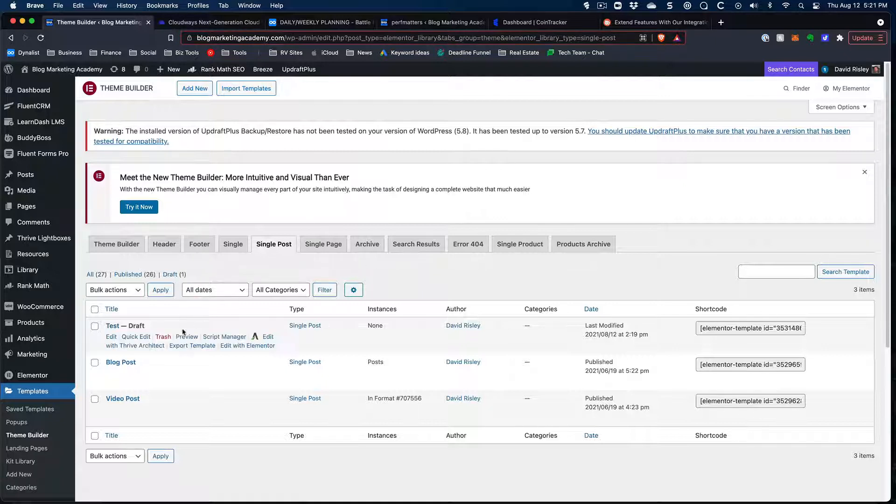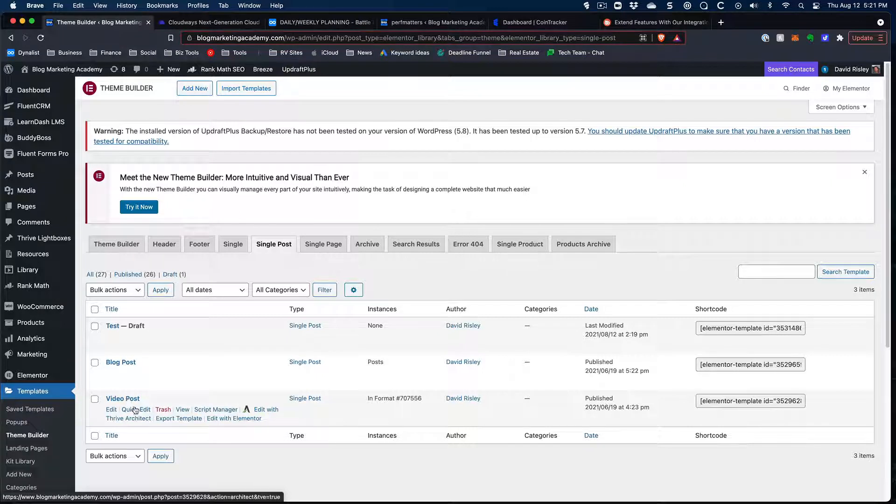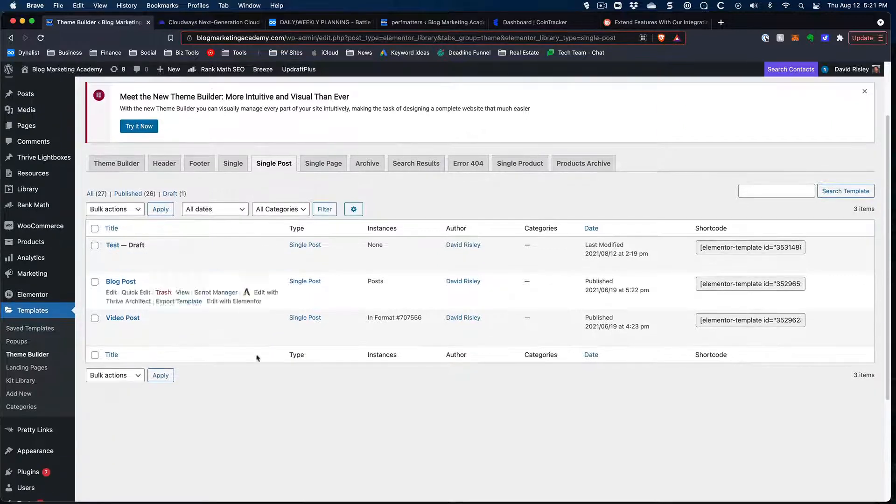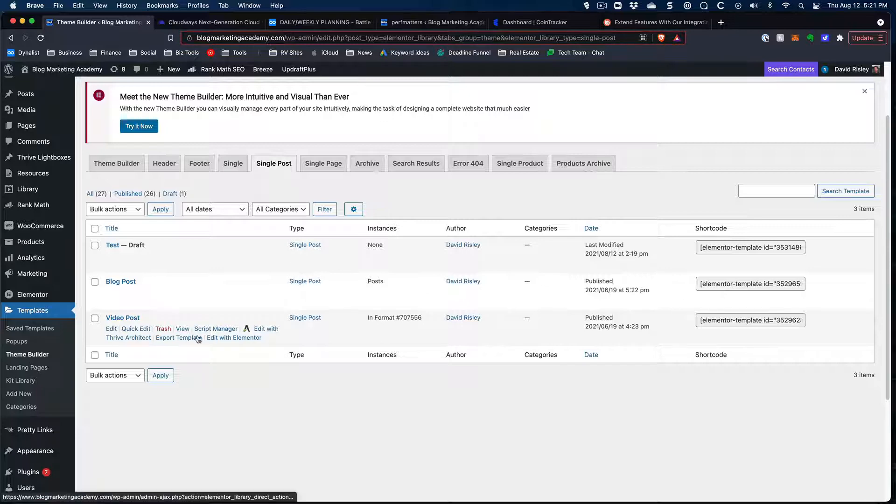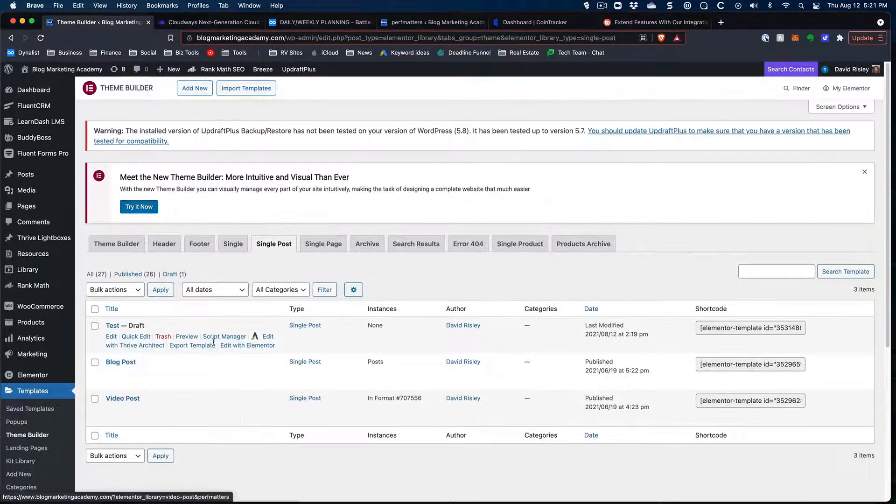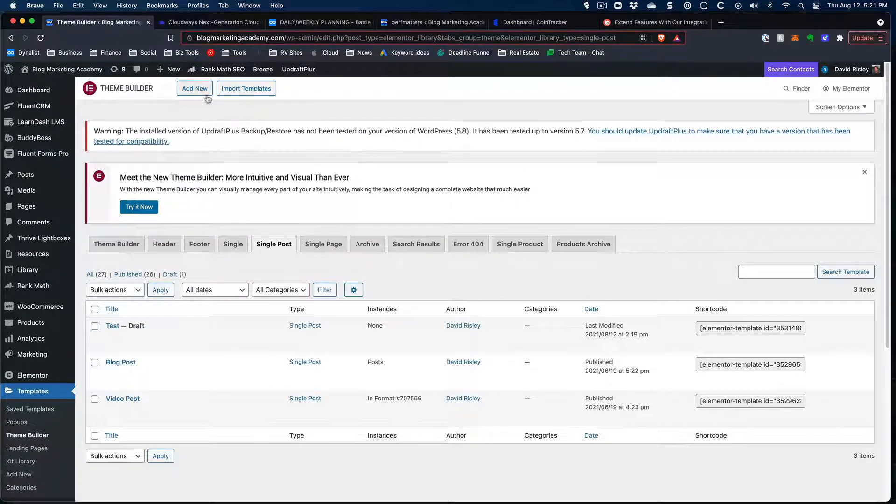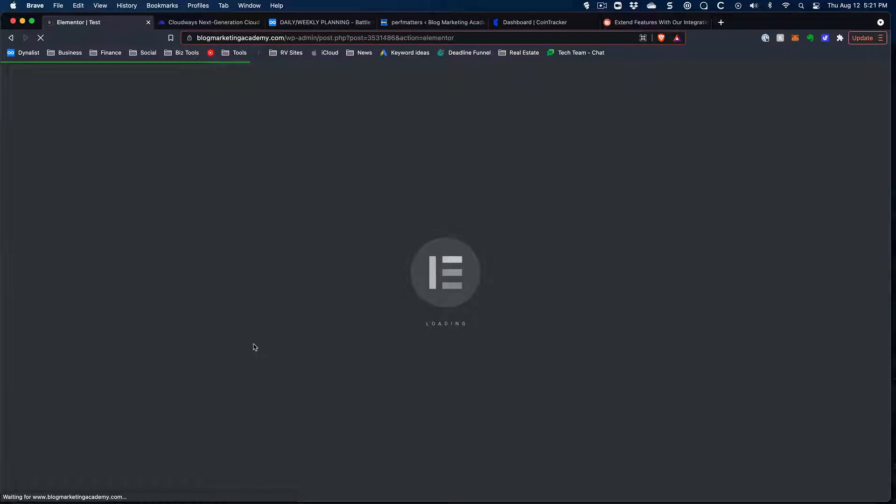And so what I did is I created a couple of templates, one for blog posts, and one specifically for blog posts that have the format of being a video post, which is something that BuddyBoss supports just fine. And so if I pop this open, well, first of all, let's act like we were creating a new one. You click on Add New. Now I did that and it created this little draft thing. So let's open this up with Elementor and let me show you what we got.